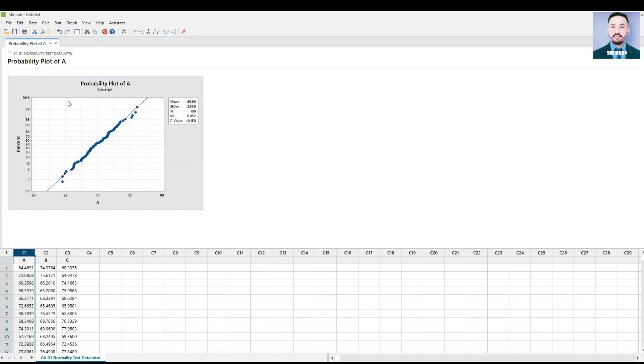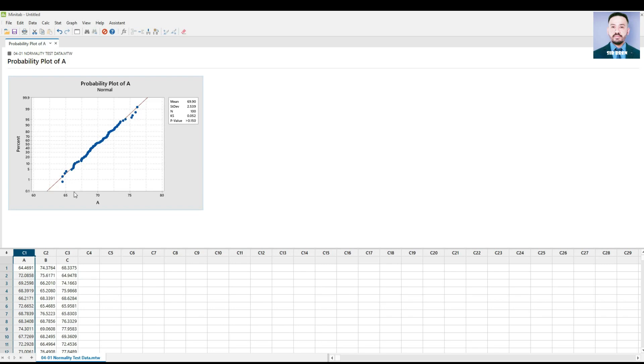We can see that column A data is normal, as shown in its p-value which is greater than 0.150, and by visually checking the graph. The dots or data points are very near or close to the line.